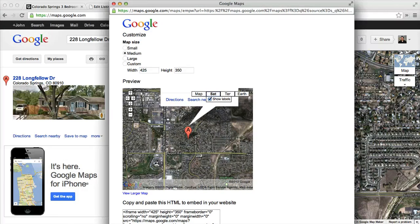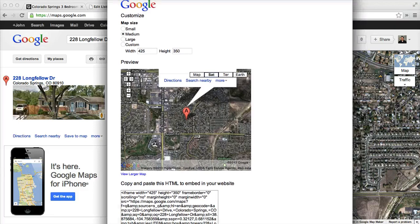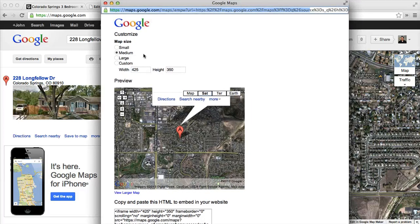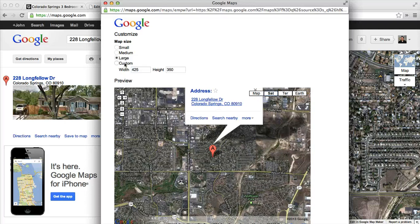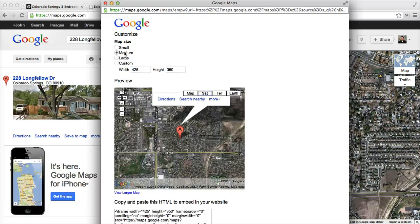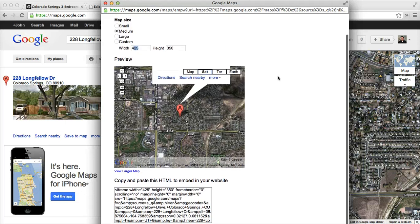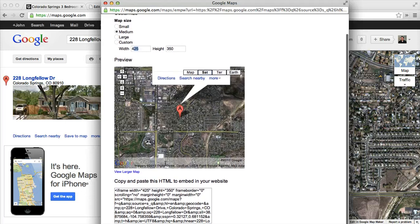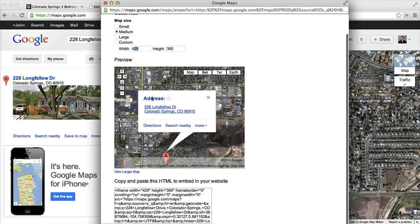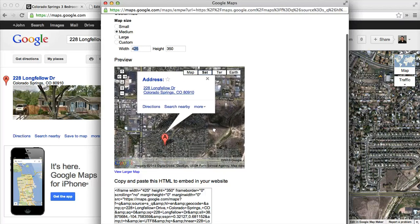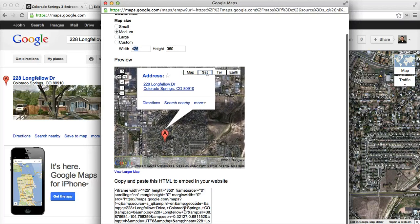That opens a new window. In this new window you can choose the map size: small, medium, large, or custom. You can change it in pixels if you want it to be wider or smaller. The preview updates the code below. So if you want the address to fully show, you can drag it down and then go from there. Then you can copy this code and add it to your site.